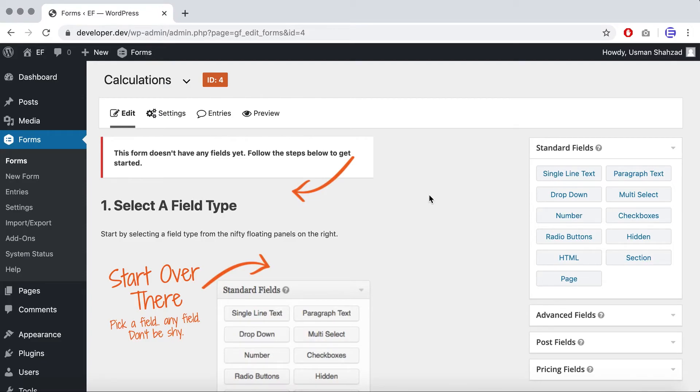Once you've installed and activated Gravity Forms Advanced Calculation plugin, let's get started with the calculations.